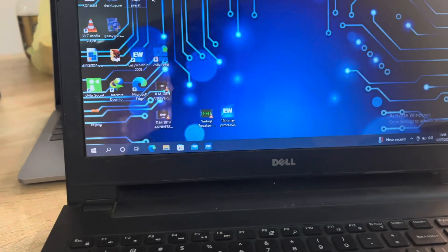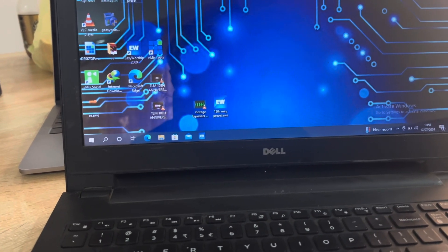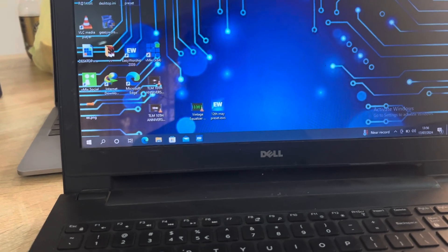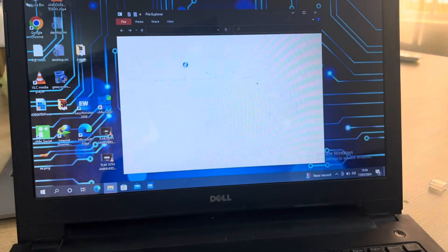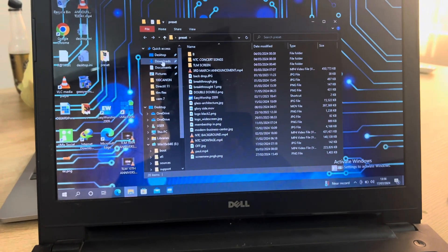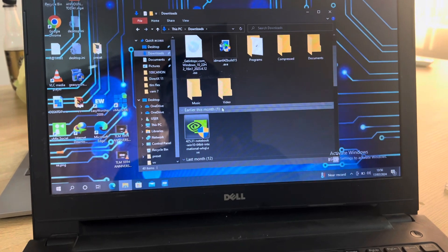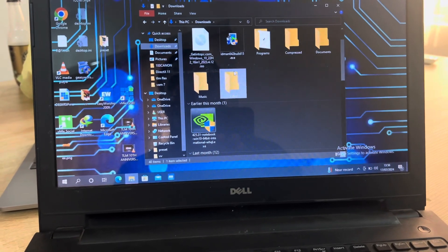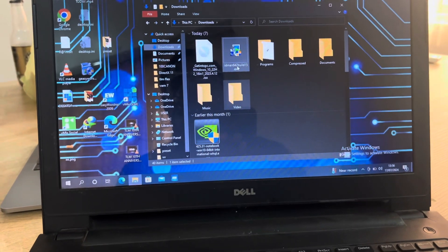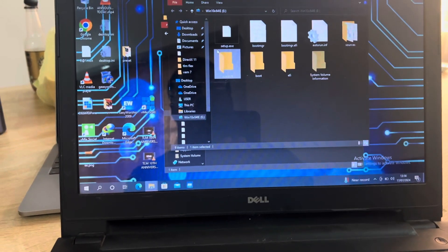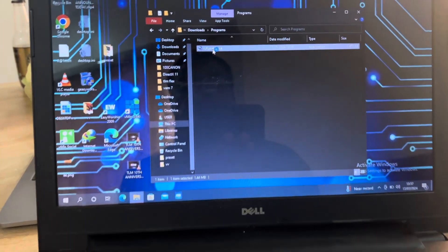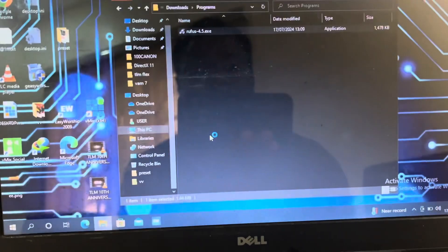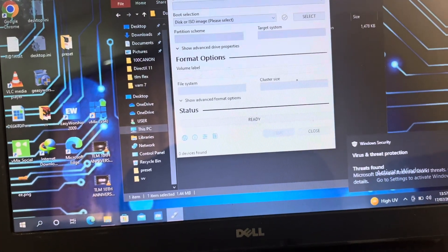Let me locate my Rufus software. This computer is a little bit slower, that's why it's taking time. Okay, I guess Rufus should be here. This is my Rufus software.